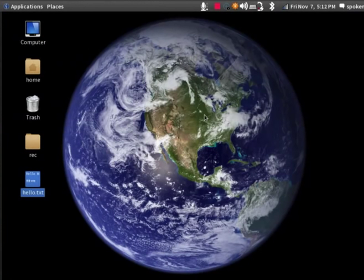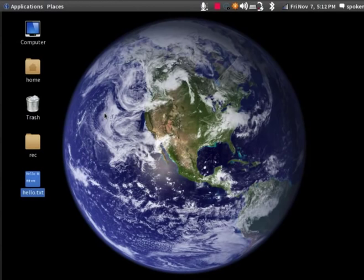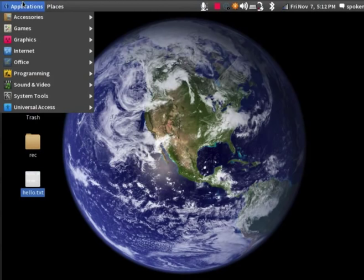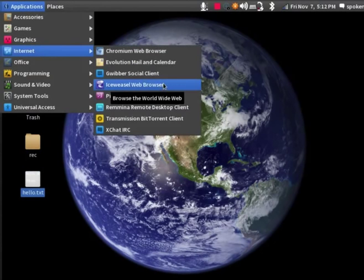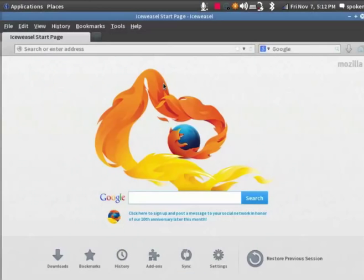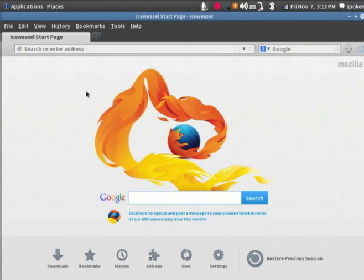Now, let's move on to another application that is Iceweasel Web Browser. This is the default web browser on the BOSS operating system. Click on Application, Internet, Iceweasel Web Browser. Iceweasel is the rebranded version of Firefox. Using this browser, you can access your emails or search for some information on the net.